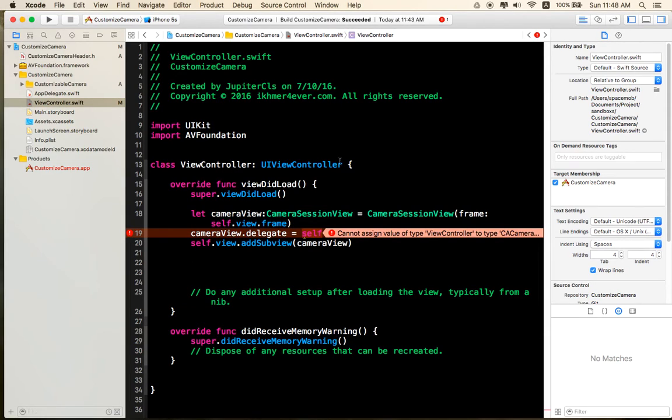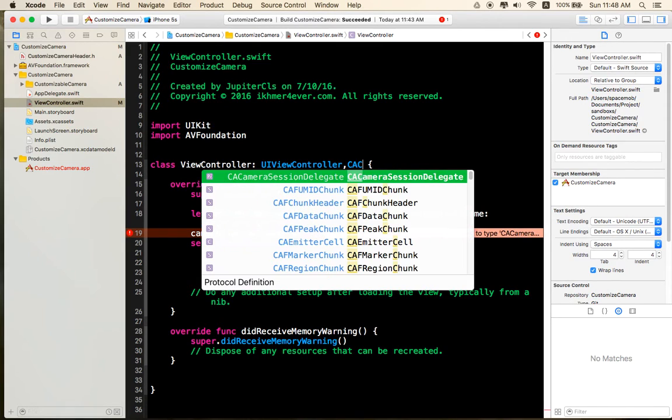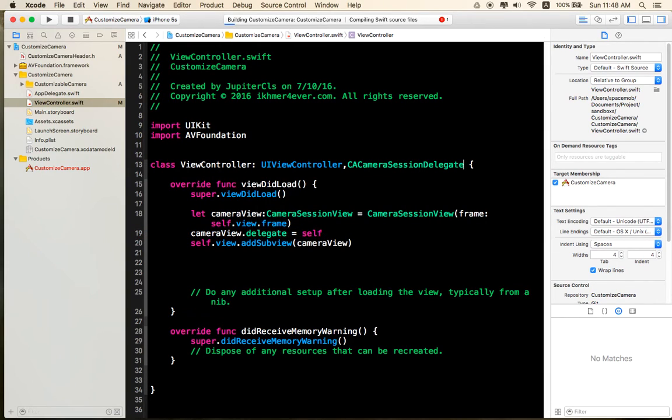Okay, now I need to implement custom camera system delegate like this.